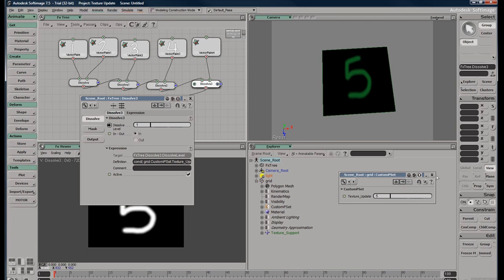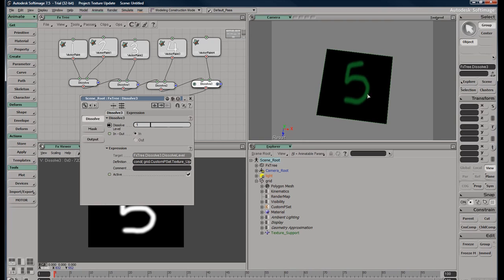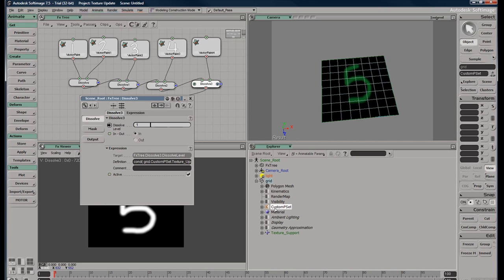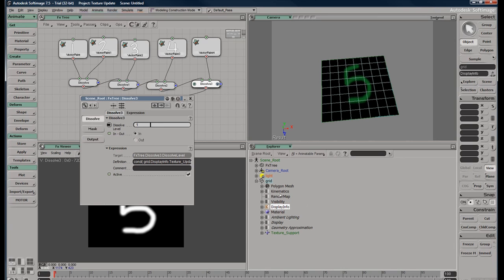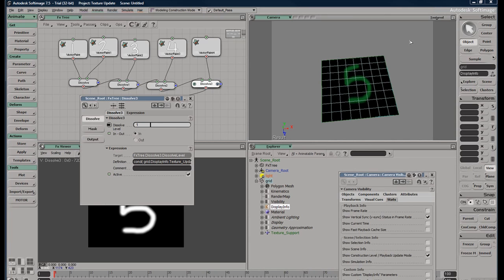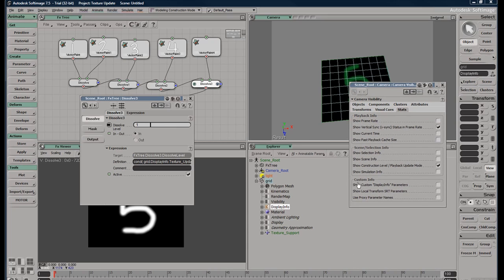Now let's go ahead and do our display info. Basically how that works, you just need your custom parameter set to equal to have a display info, D-I-S-P-L-A-Y with a capital D and capital I, I-N-F-O with a capital I. And you need to have special options within your viewport. So if we hit Shift+S, you're going to want to go to stats, show custom display info parameters. So you can see now it pops up. Well, without a name, but it pops up.